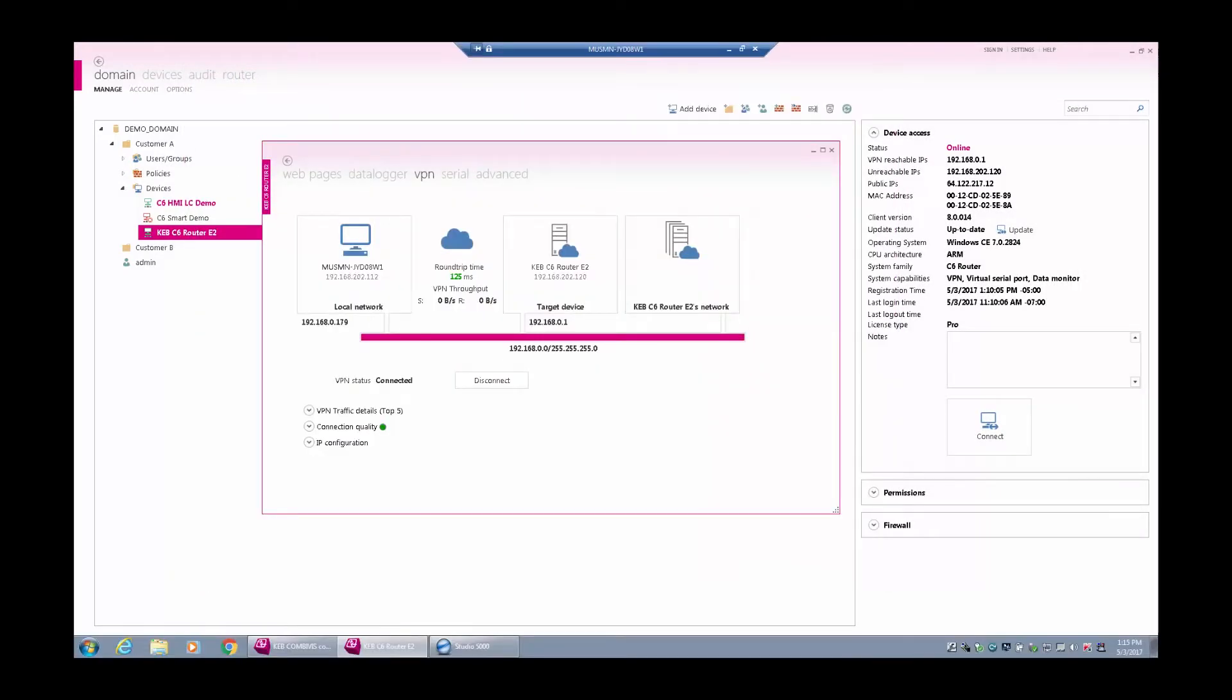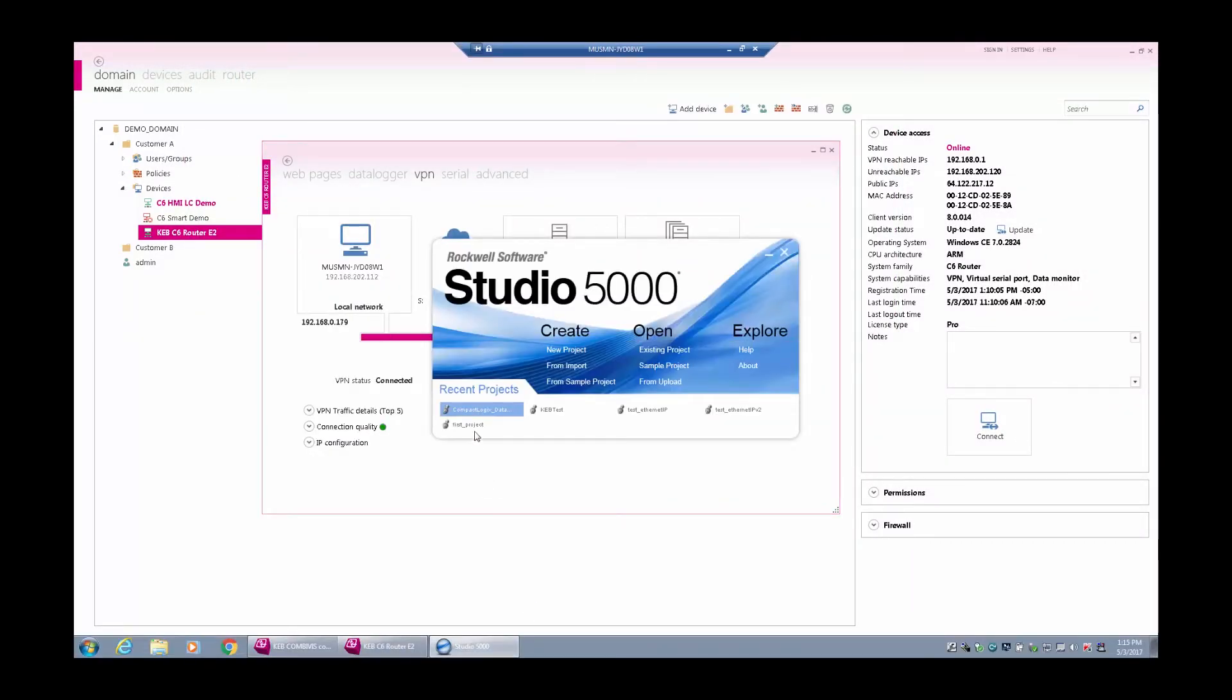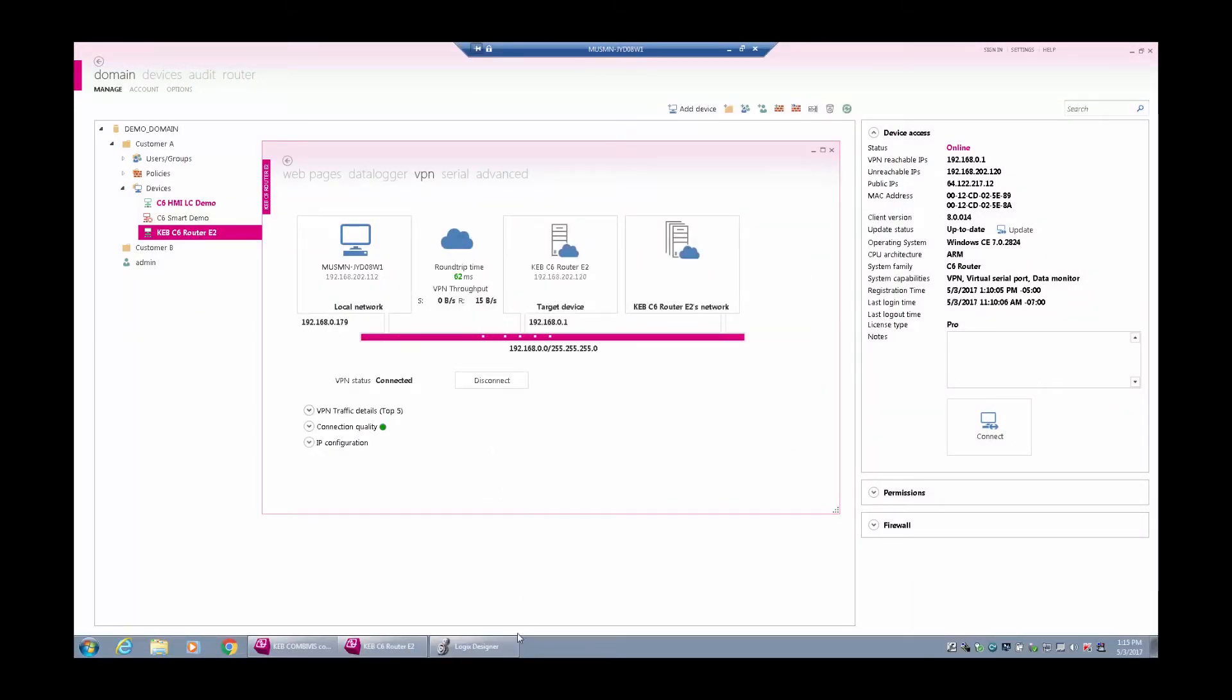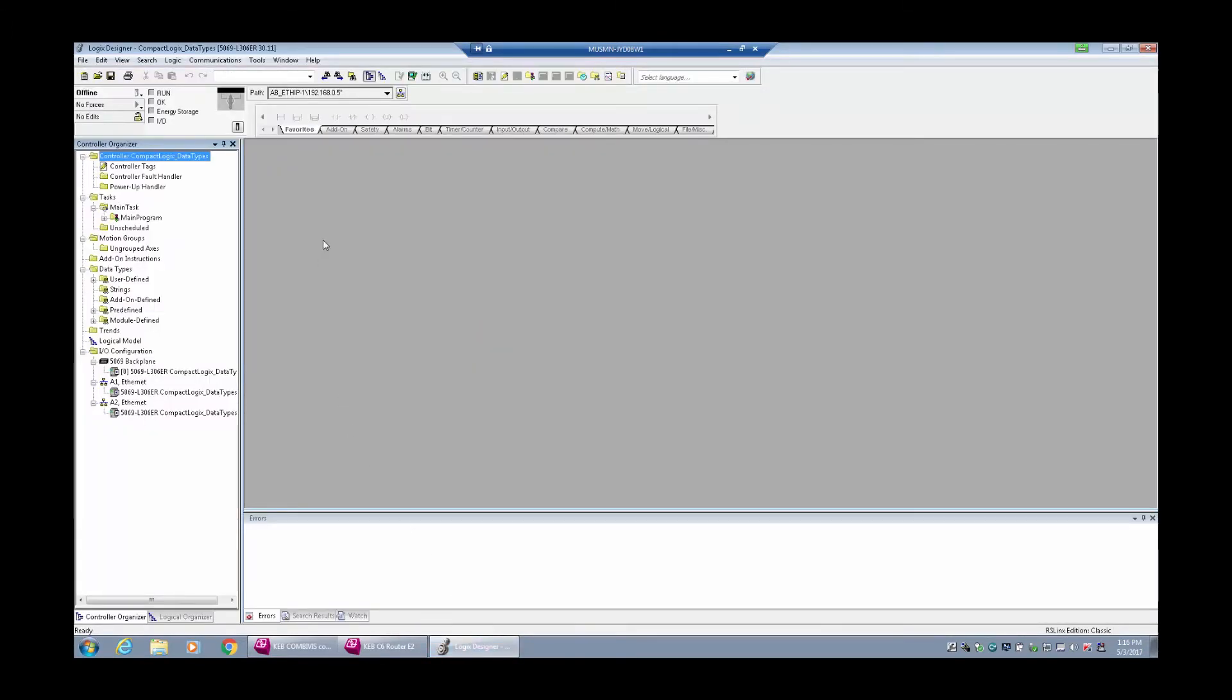Finally, to program the PLC, use the Studio 5000 Logix Designer software to go online with the PLC and program it.